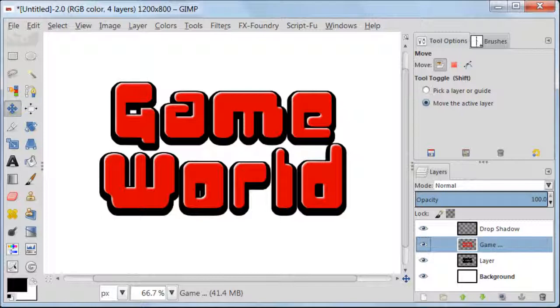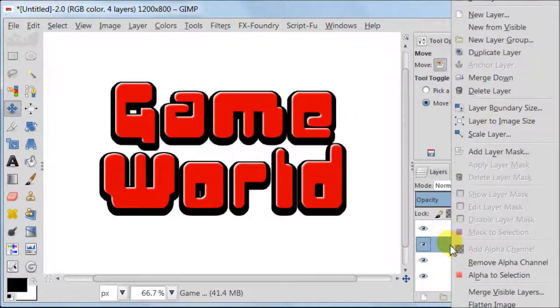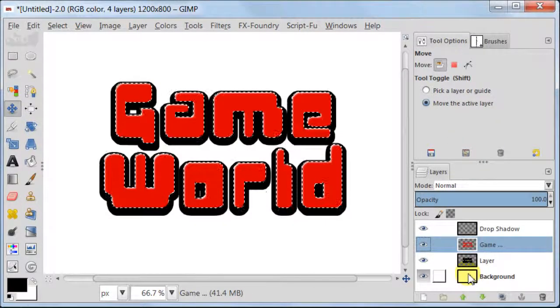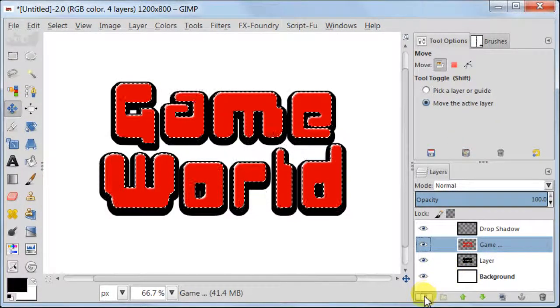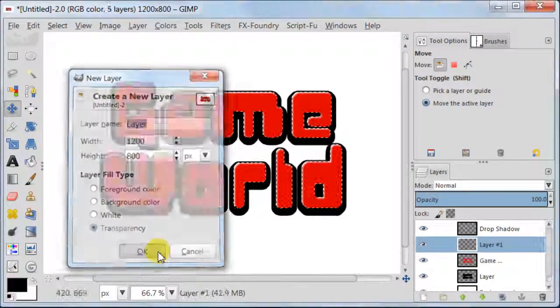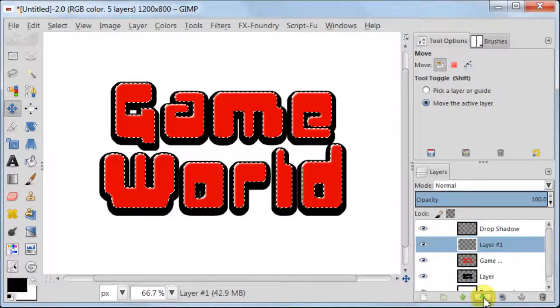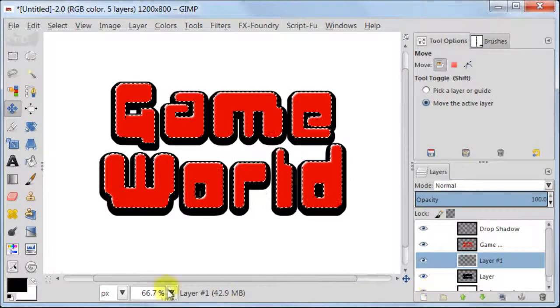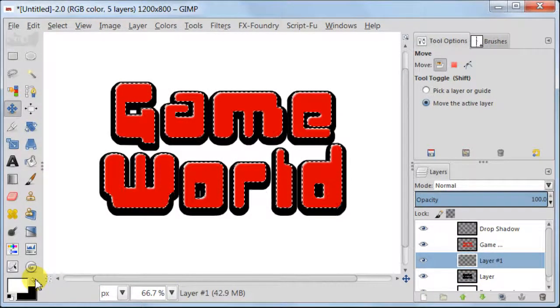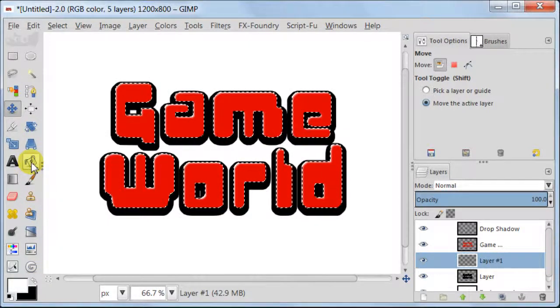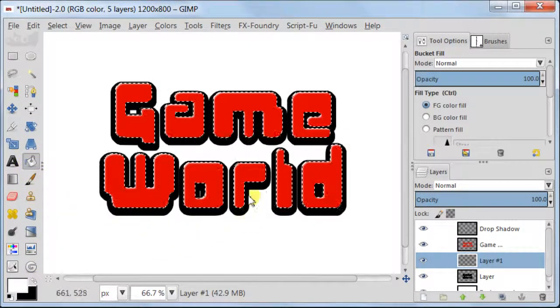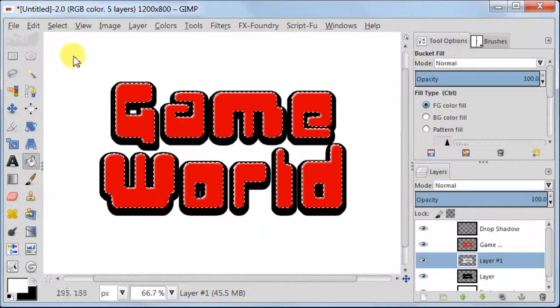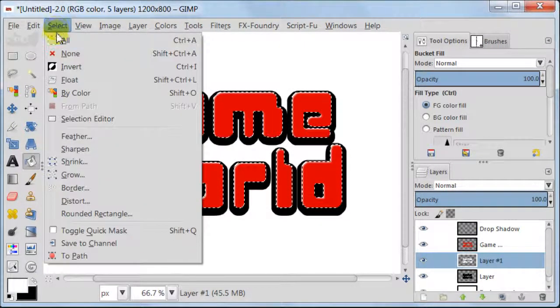Select the layer with red text again, right click Alpha to Selection. Next, create a new transparent layer and place it below layer with red text. Set your foreground to white, take Bucket tool and fill your selection with white. Go to Select, Select None.